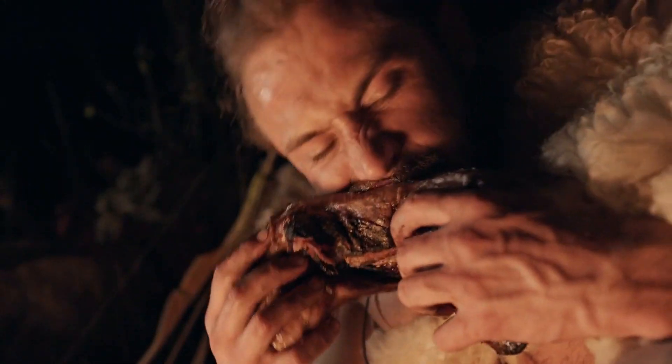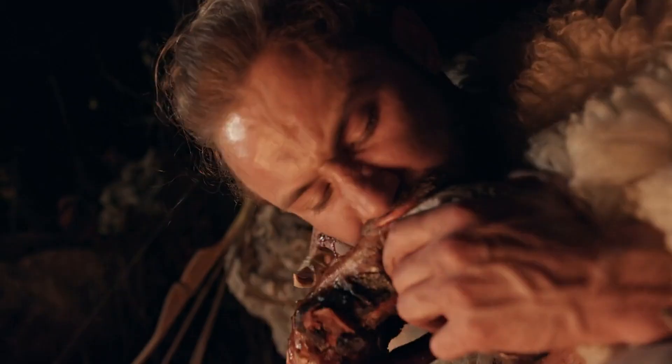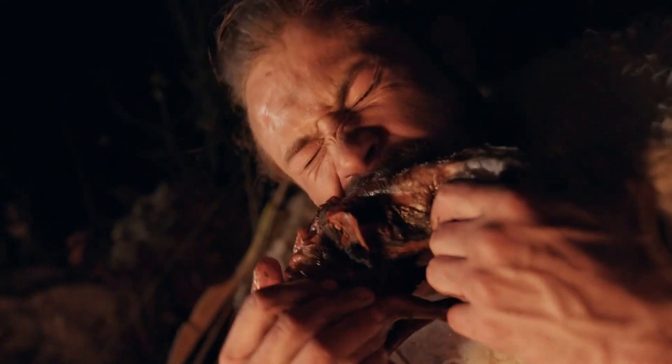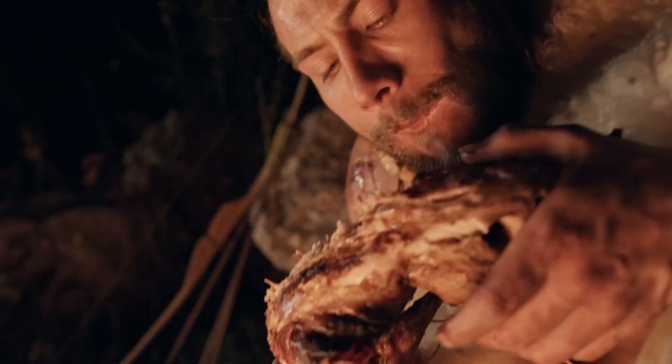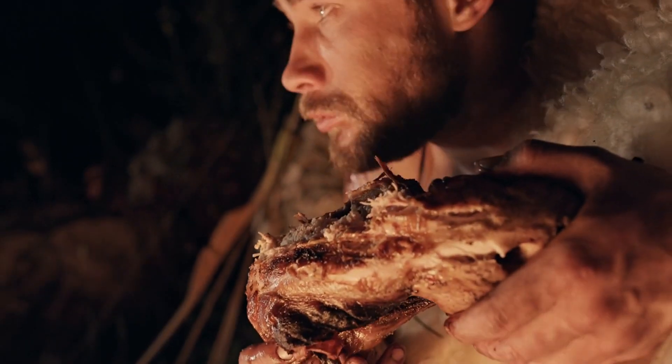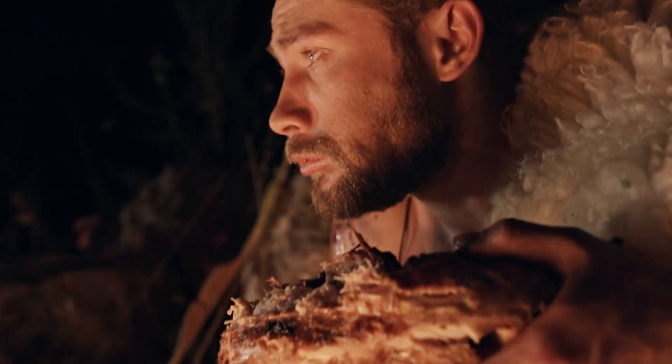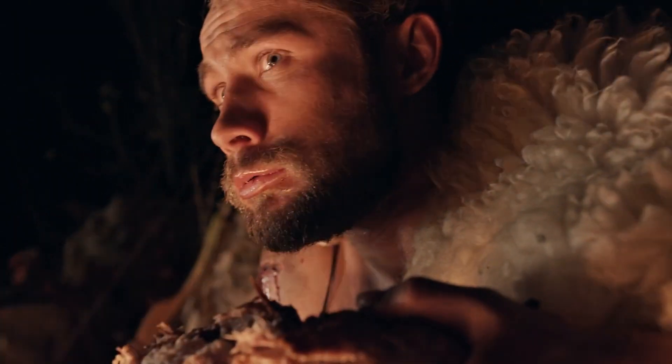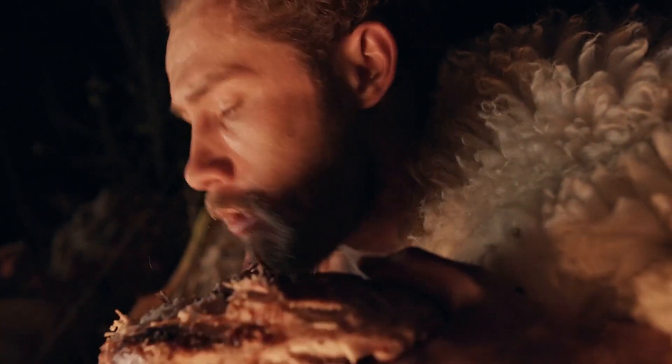Furthermore, their dietary flexibility, ranging from large game hunting to seafood consumption and plant gathering, demonstrates an advanced understanding of seasonal food availability and ecological balance.